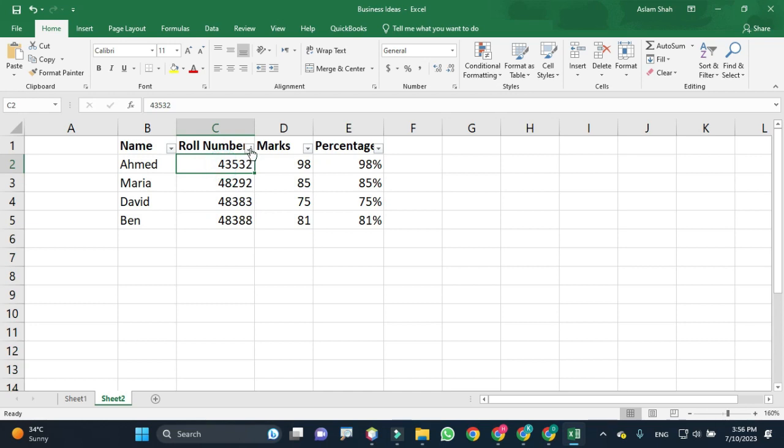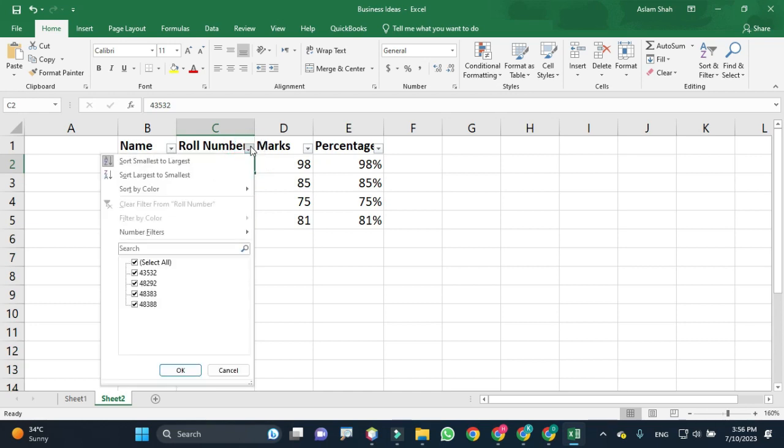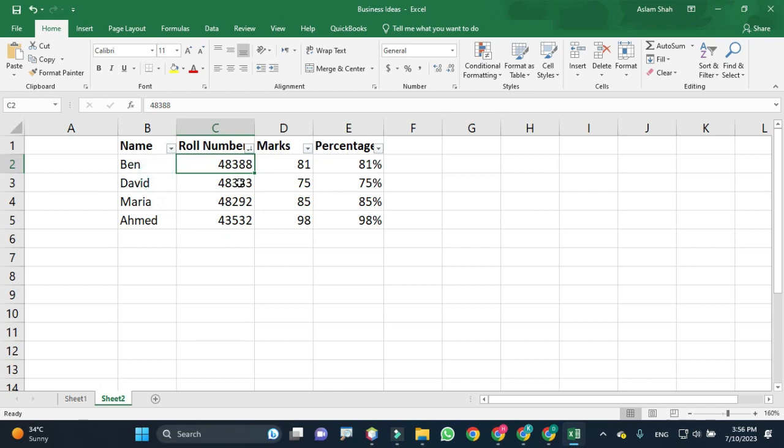Now I want to sort the column from largest to smallest. Now we have the largest values on top and the smallest at the bottom.